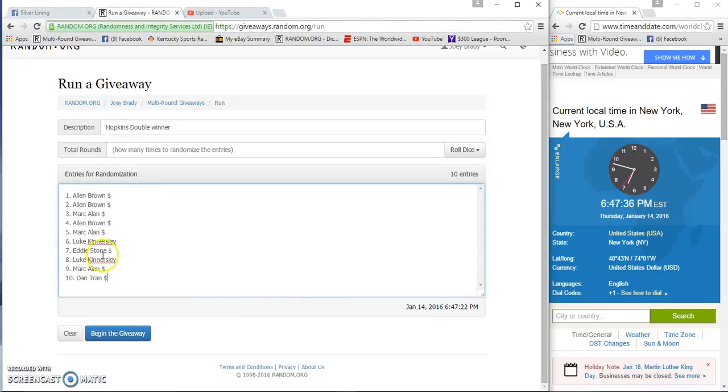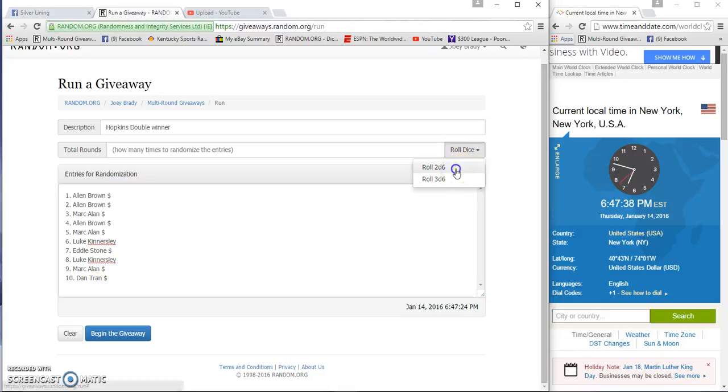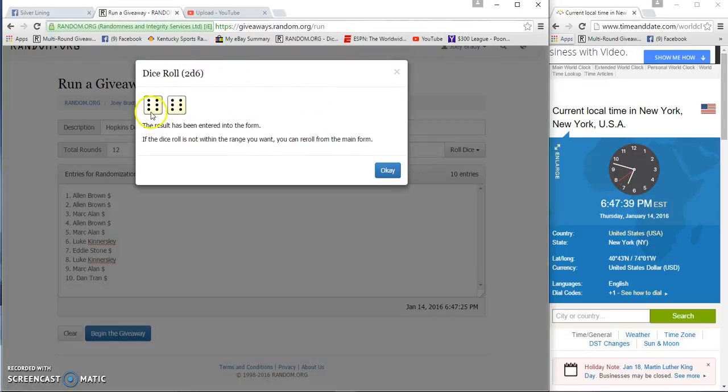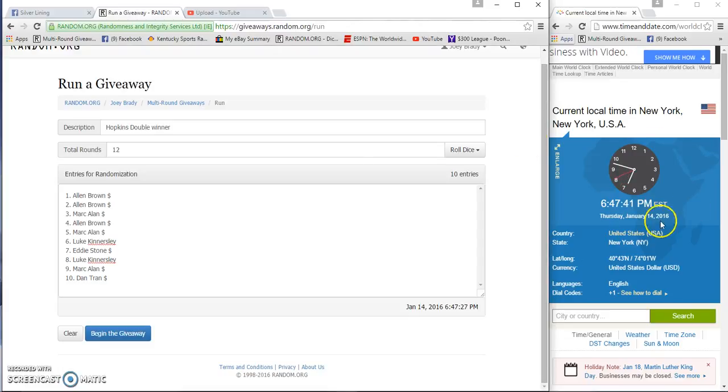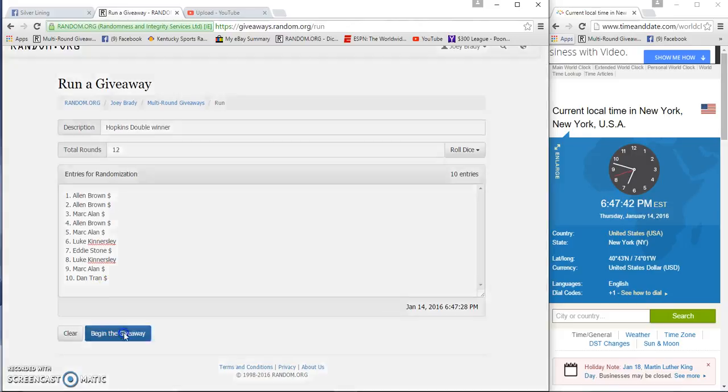There's our list, start with Alan ending with Dan. Gonna roll two dice, must be a five or higher. We're going 12 big and starting at 6:47.